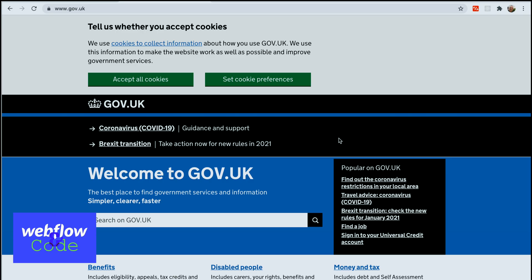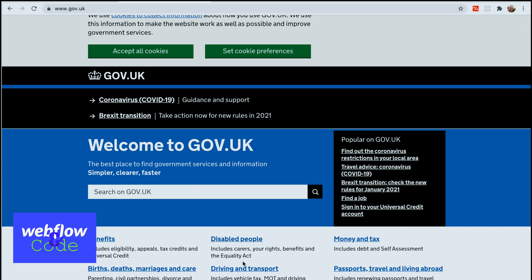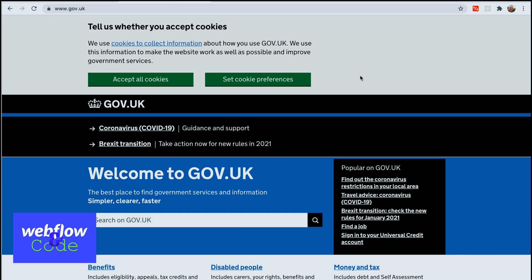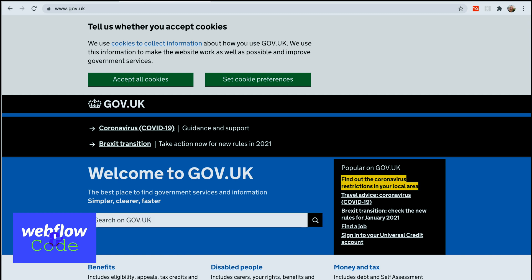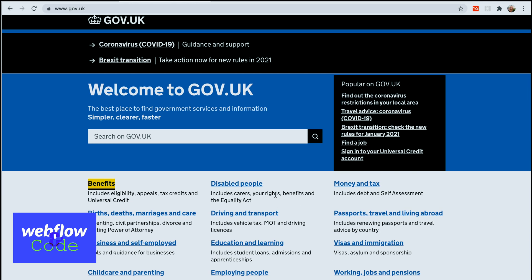I thought gov.uk would be a great resource to give an example of a brilliant use of focus states. As you can see on these buttons, as a mouse user it's quite easy to see where I am. But if we start to tab through the page, you can see they've really taken advantage of a bright, easy-to-see focus state on all their elements — government websites are really well tuned in to the use of focus states.